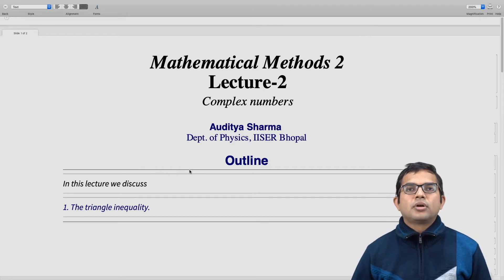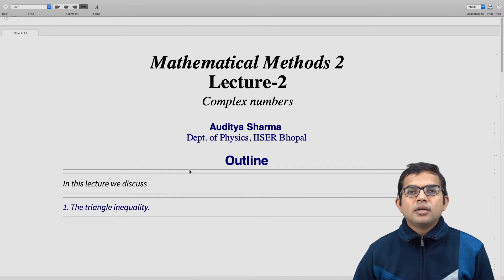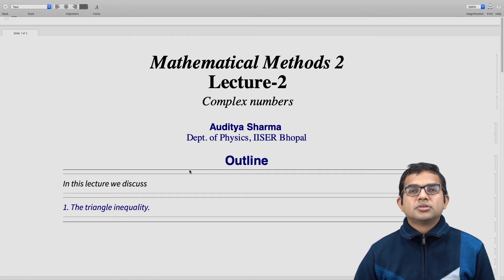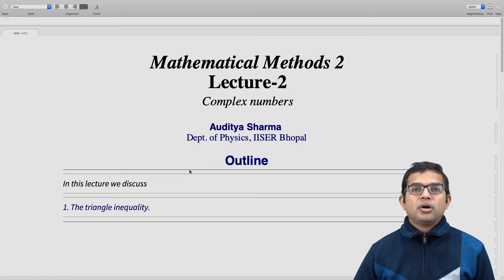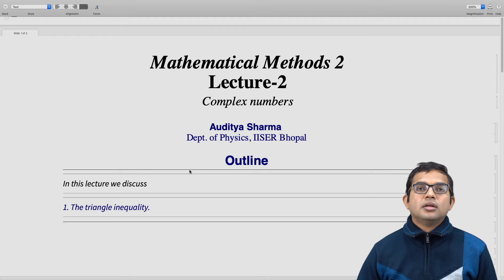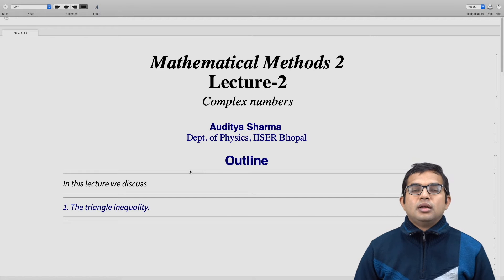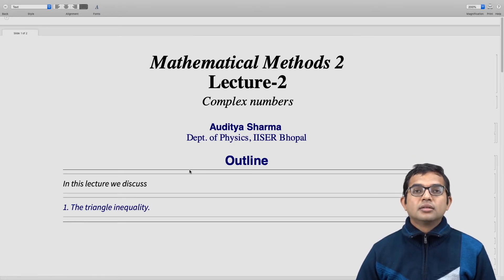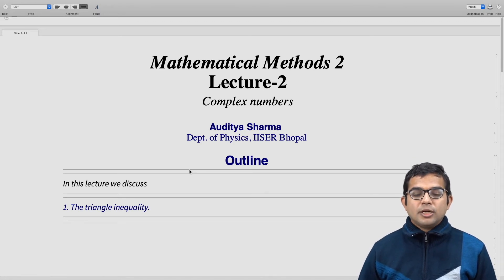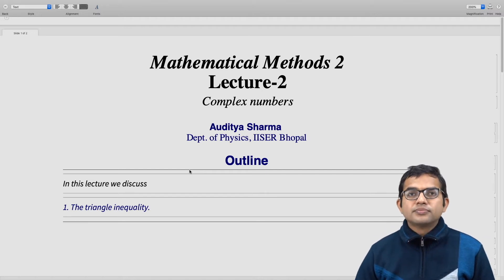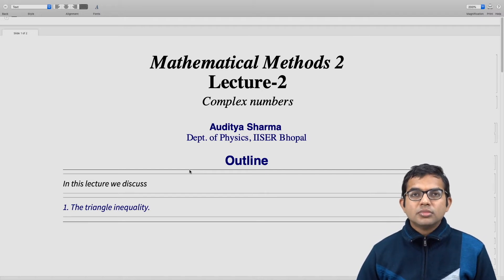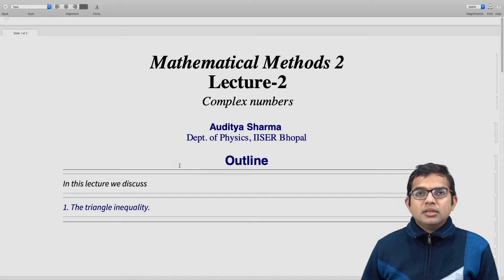In this lecture, we look at the triangle inequality from the point of view of complex numbers. The triangle inequality is basically the statement that given any two points, the line joining the two points will be the shortest possible distance. If you take a third point and take a journey including it, that distance covered will necessarily be greater than if you just took a straight path. This is a statement we will derive using complex numbers.